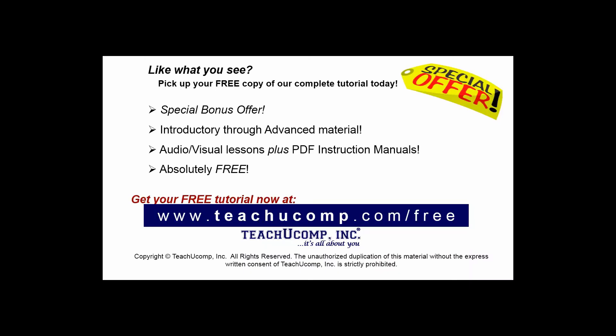Like what you see? Pick up your free copy of the complete tutorial at www.teachucomp.com/free.